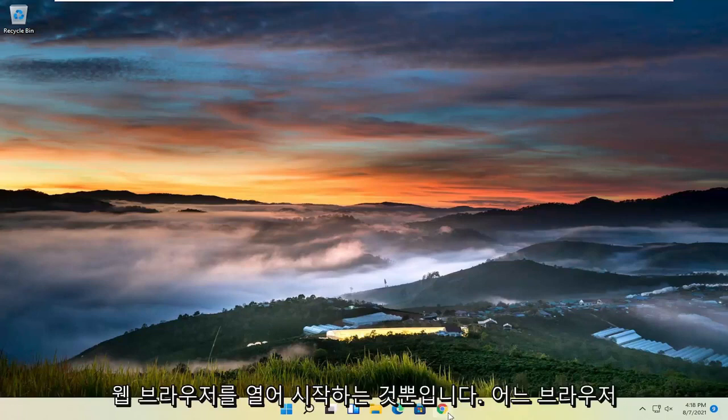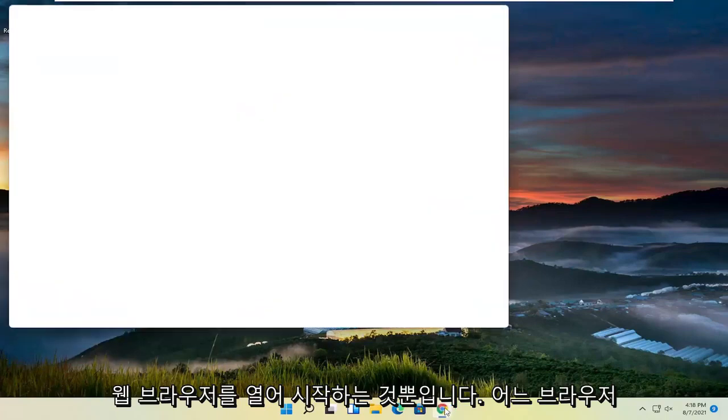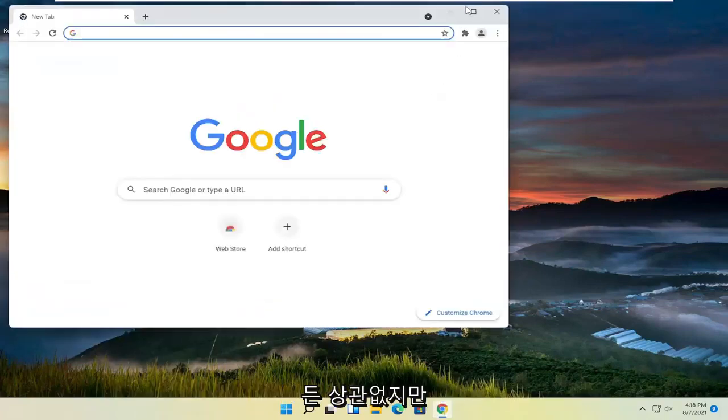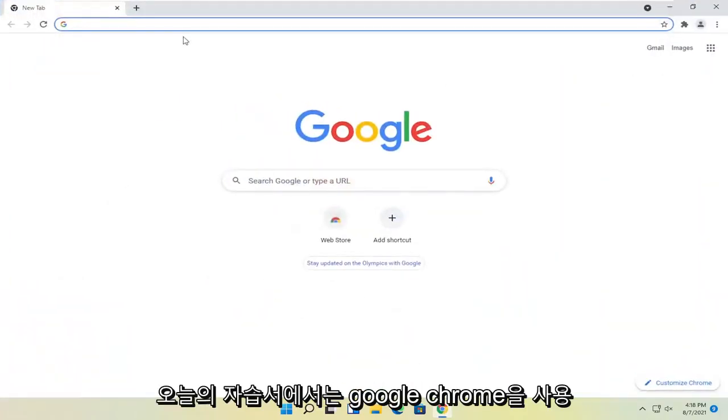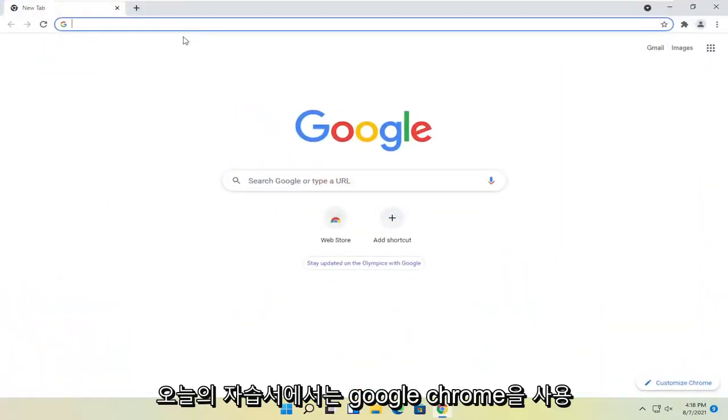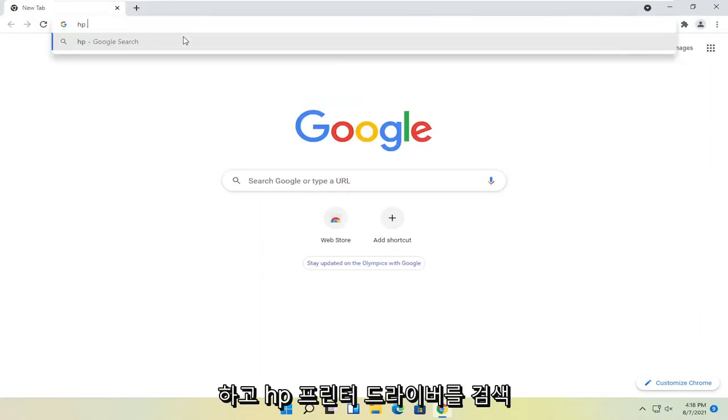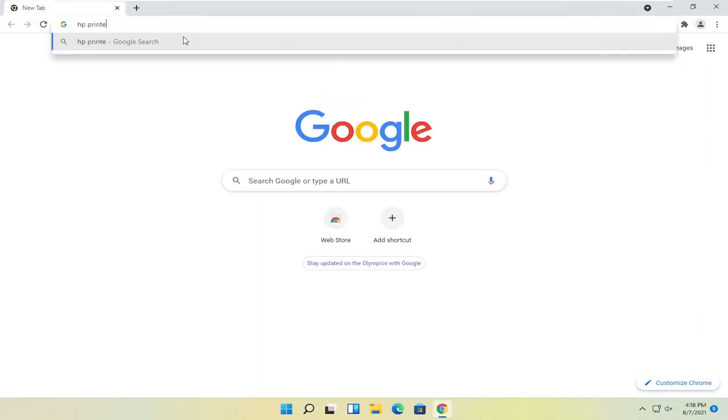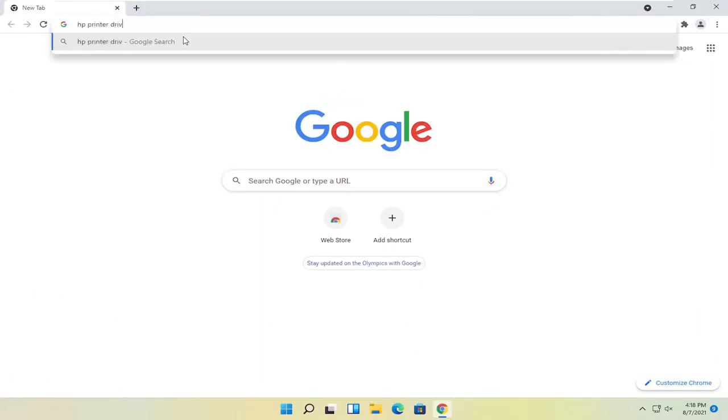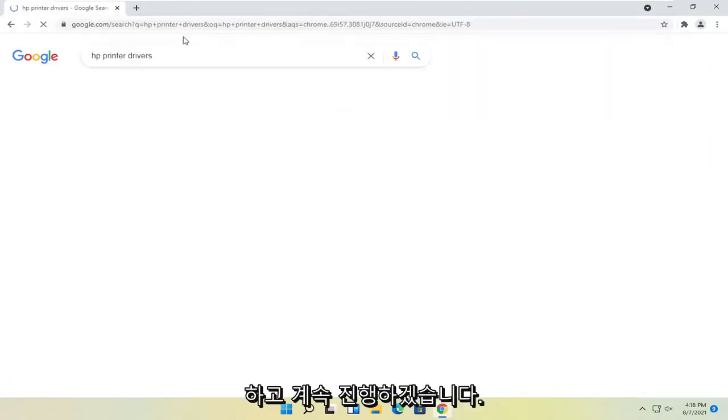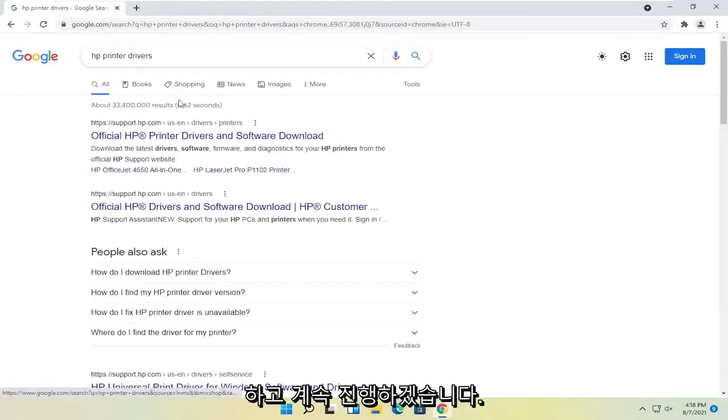So all you have to do is go ahead and start by opening up a web browser. Doesn't matter which one, but I'm going to use Google Chrome for today's tutorial and I'm going to search for HP printer drivers and go ahead and search for that.